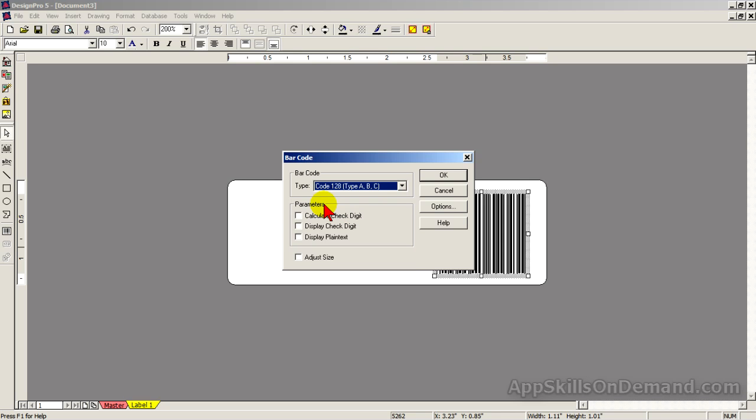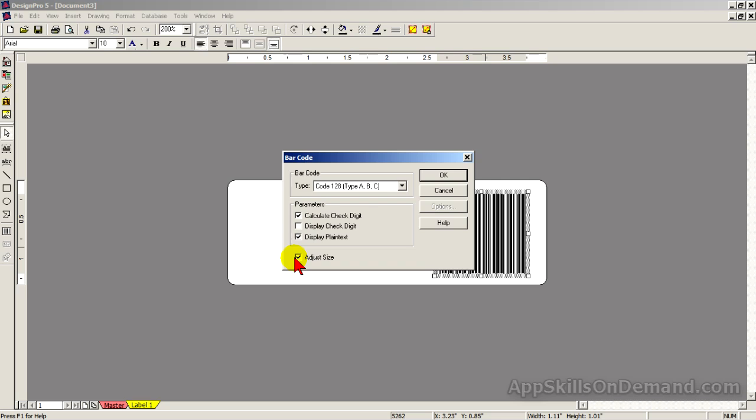Under Parameters, I would check Calculate Check Digit, Display Plain Text, and Adjust Size. The Calculate Check Digit calculates a single digit using the digits 12341 and adds the check digit to the end of the barcode. The scanner automatically scans 12341 and independently calculates the check digit. The two check digits should match. If they don't, there's an error and the scanner keeps scanning. This process ensures a high percentage of accuracy.